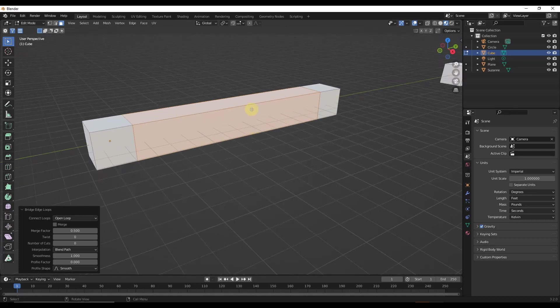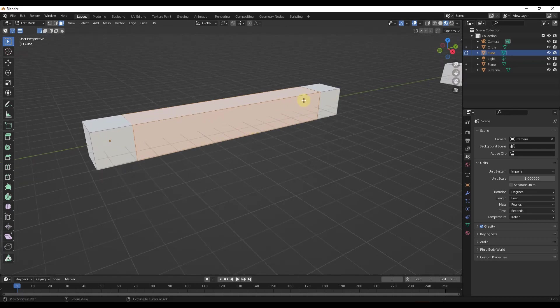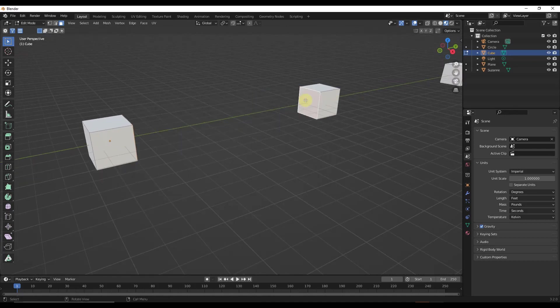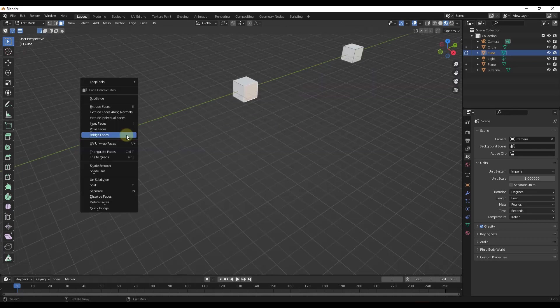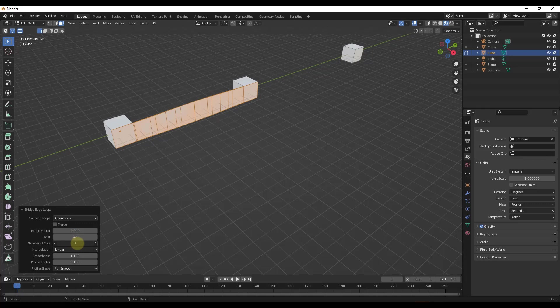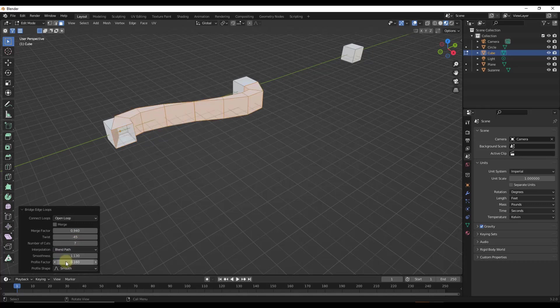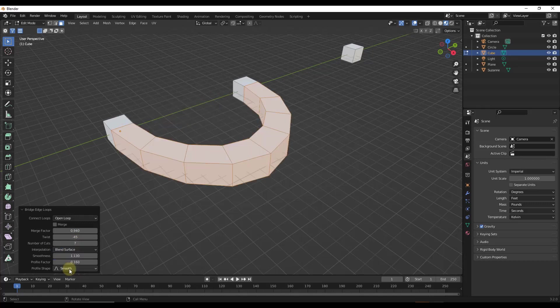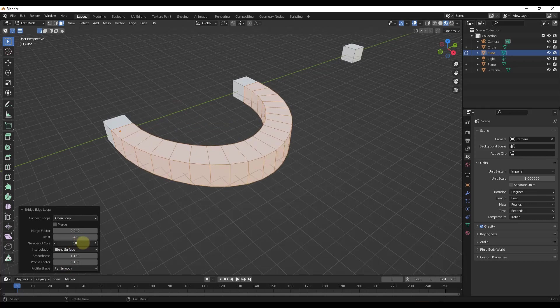So that works great for faces that are facing the exact same direction. You can use the bridge faces function in here, add some cuts, and then you can use the blend path or blend surface function in order to do some of this.